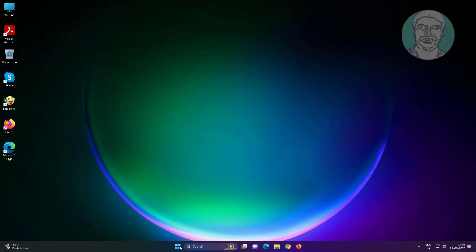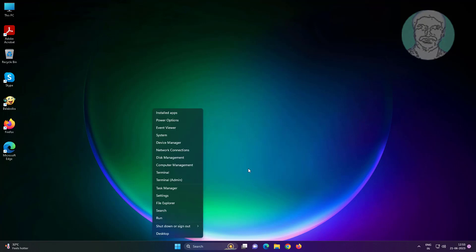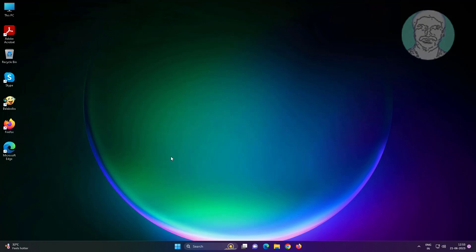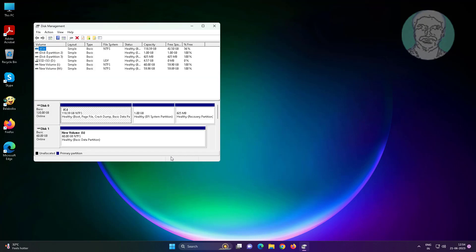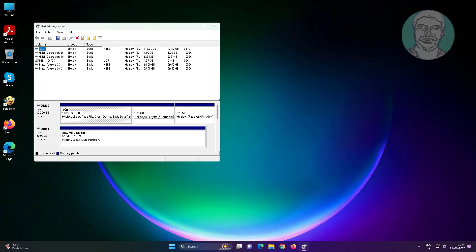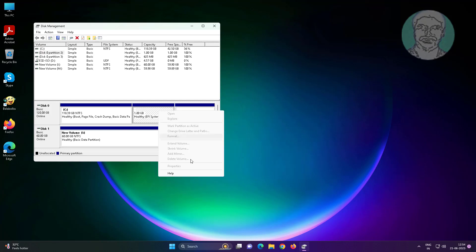Right click start button, click disk management. EFI system partition having 1 GB.